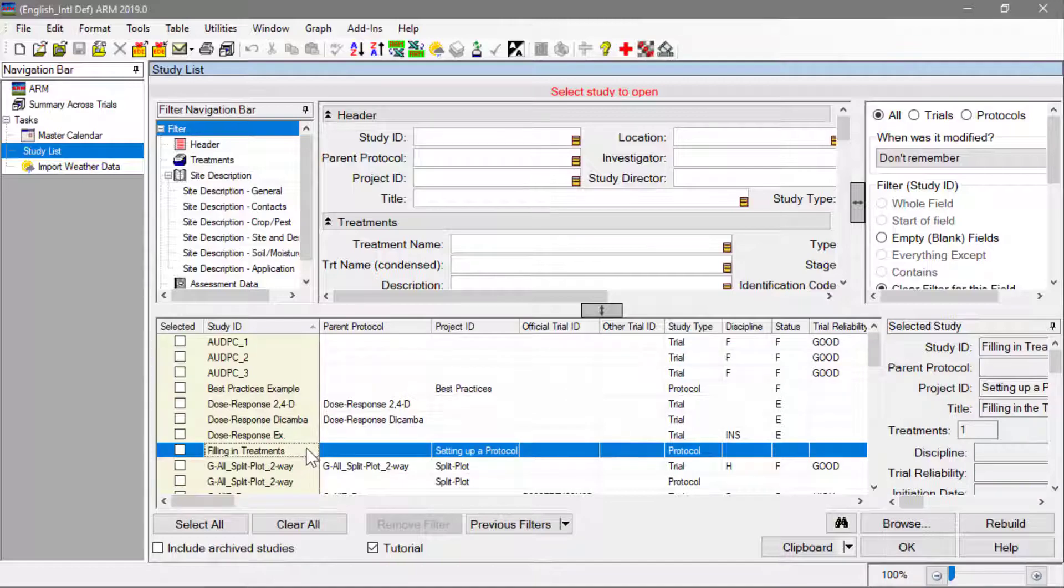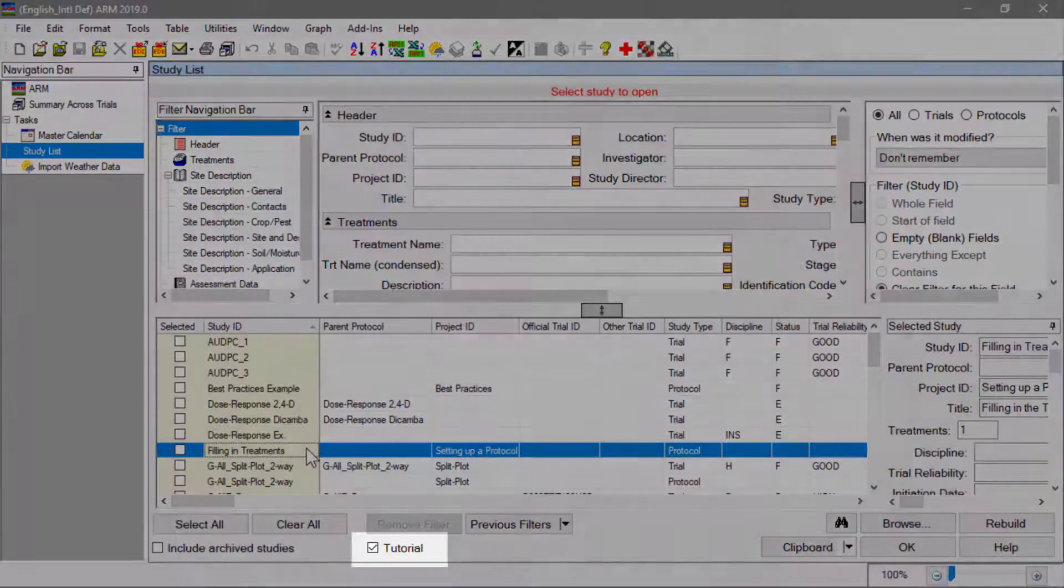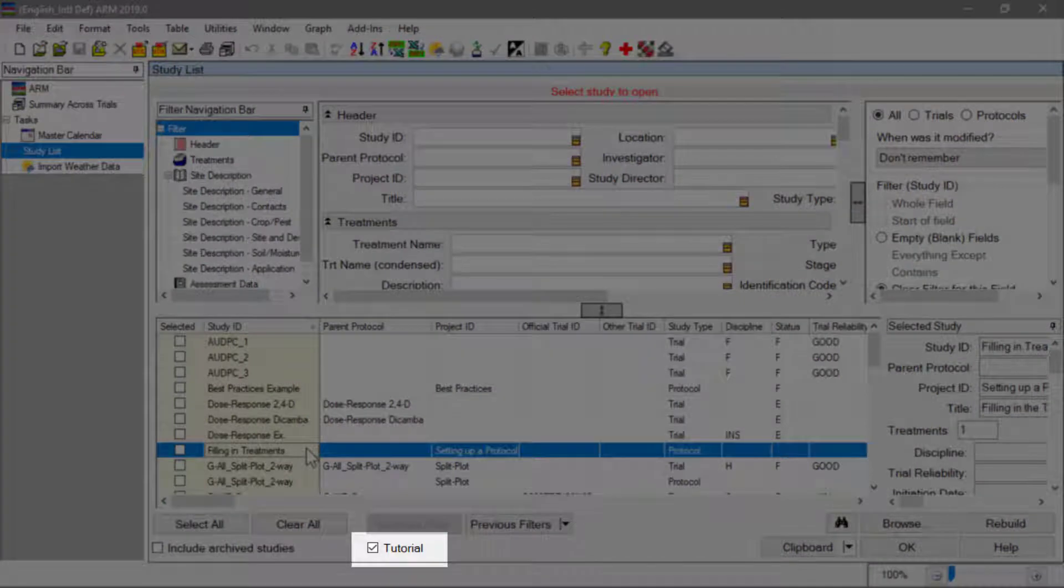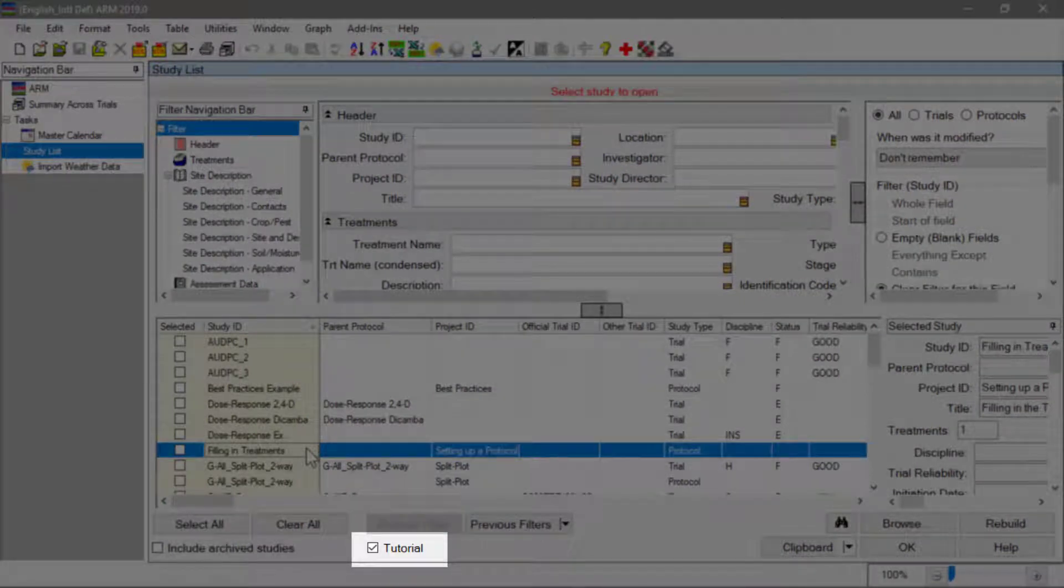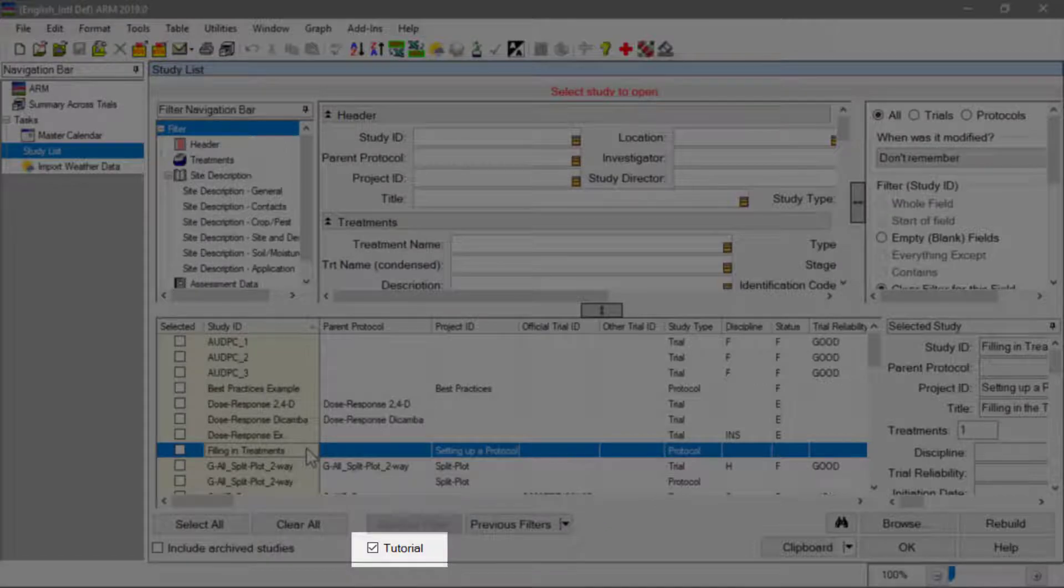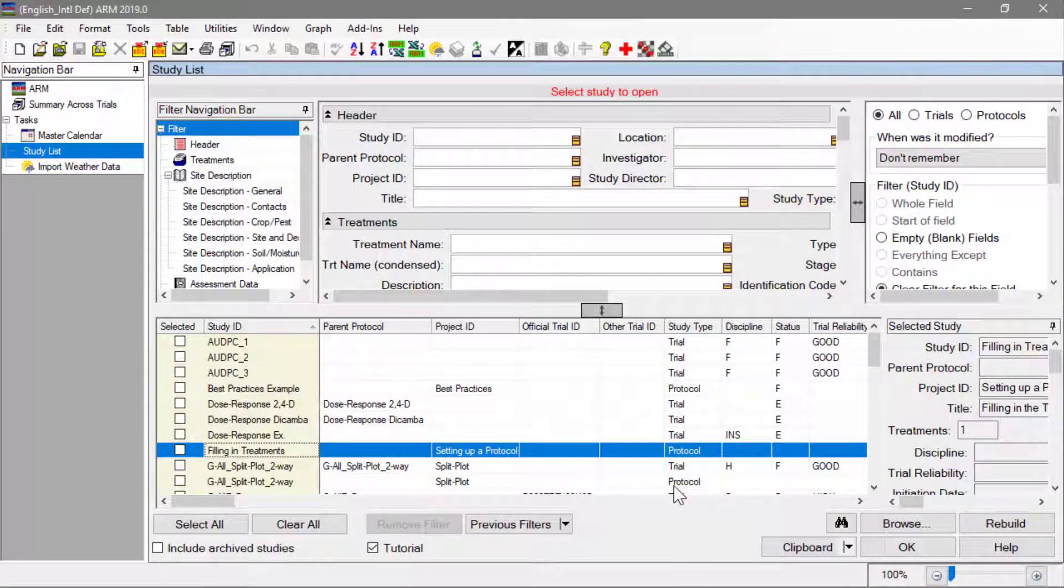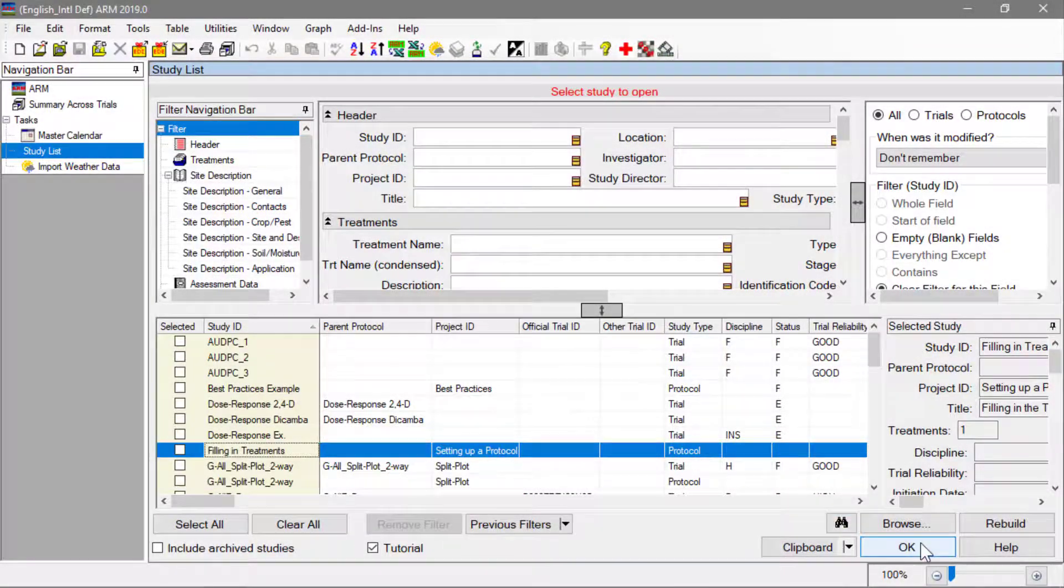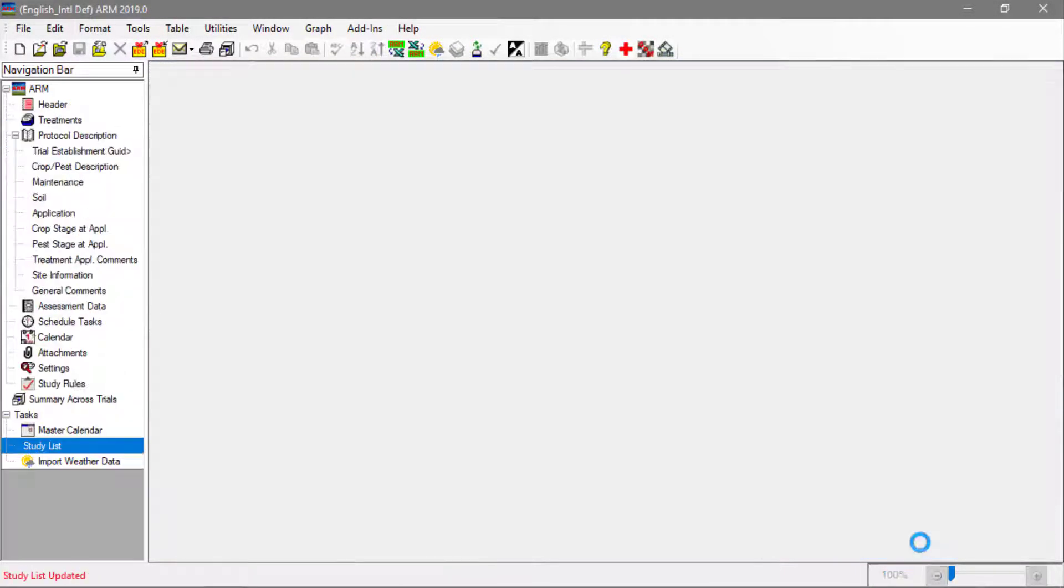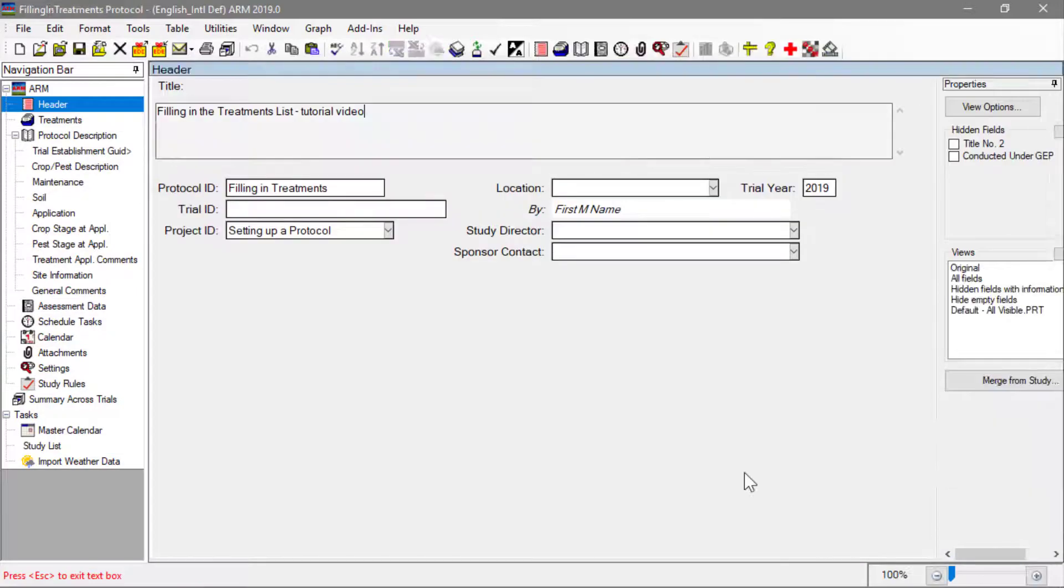Note the option to switch from your study list to the tutorial list of example files found at the bottom of the study list editor. Next, open the treatments editor.